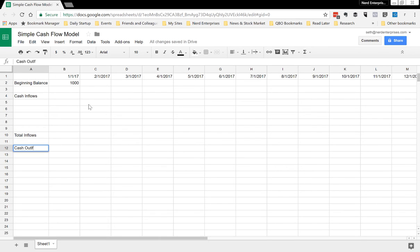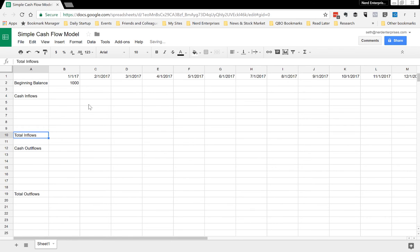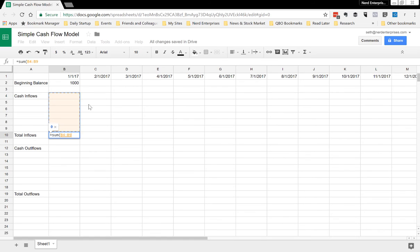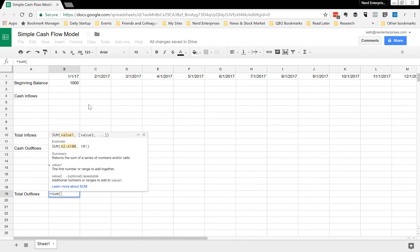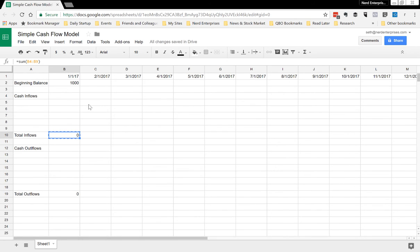Down here we'll say total outflows. Okay, this is gonna be the sum of what's above, sum of what's above, and then we can copy these out to the right.